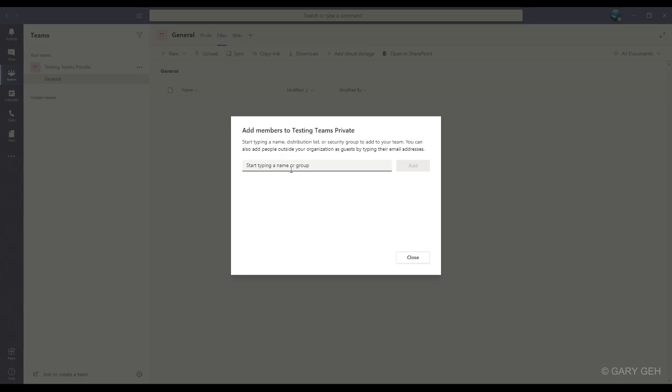If that person does not already have a Microsoft account, you can send the invitation to any email address. But the guest will need to create a new Microsoft account to sign in to Teams. And a basic Microsoft account is free.